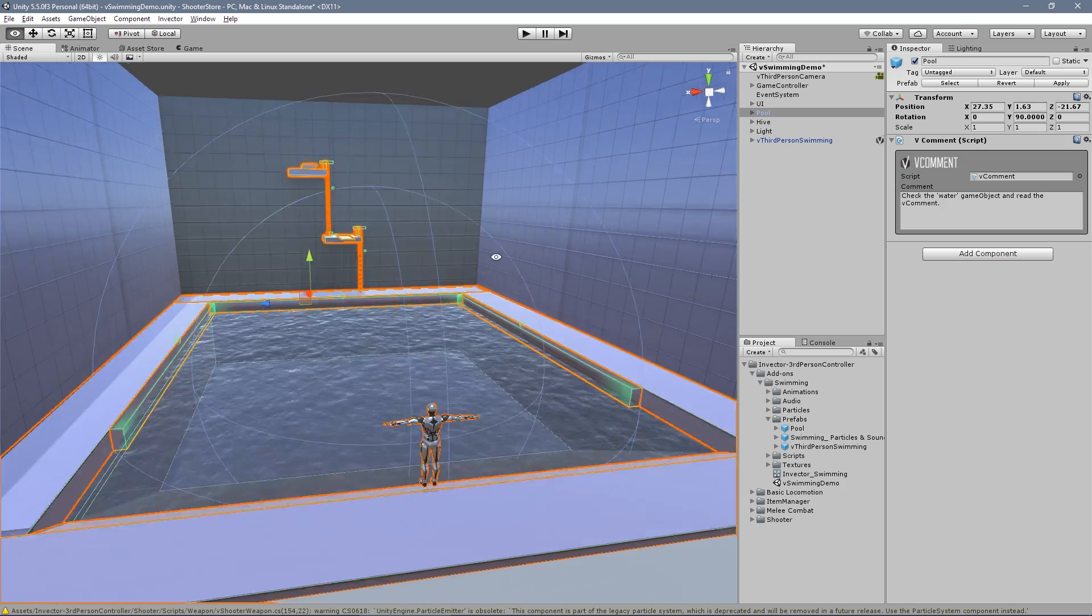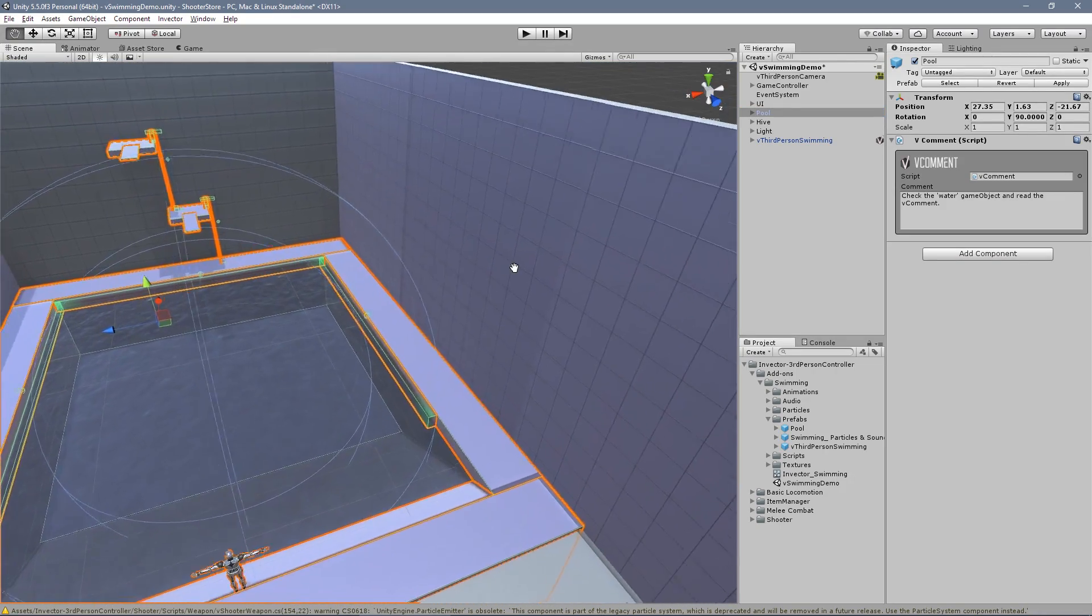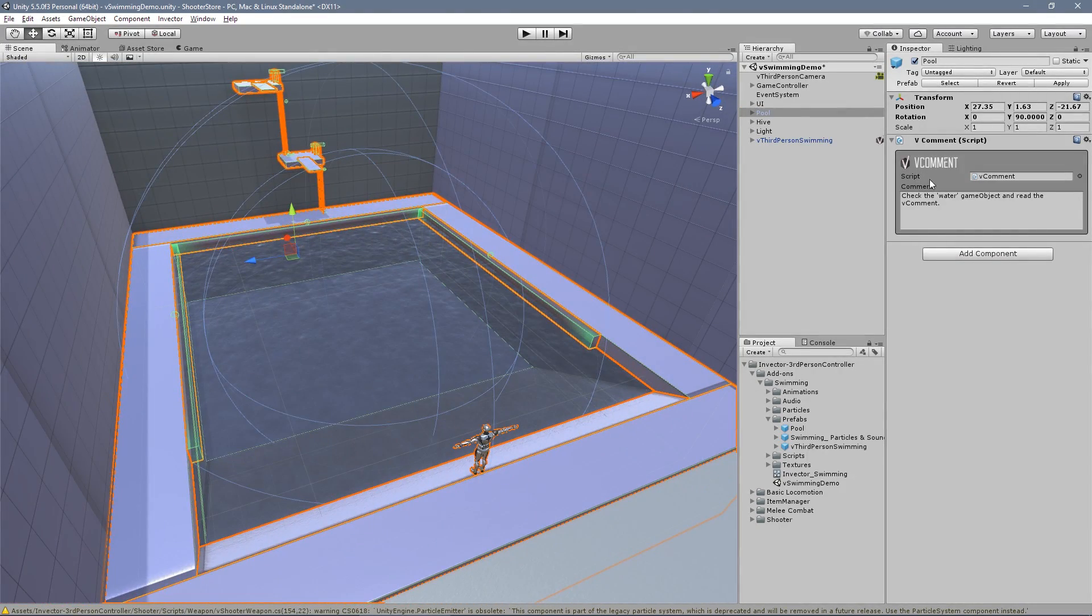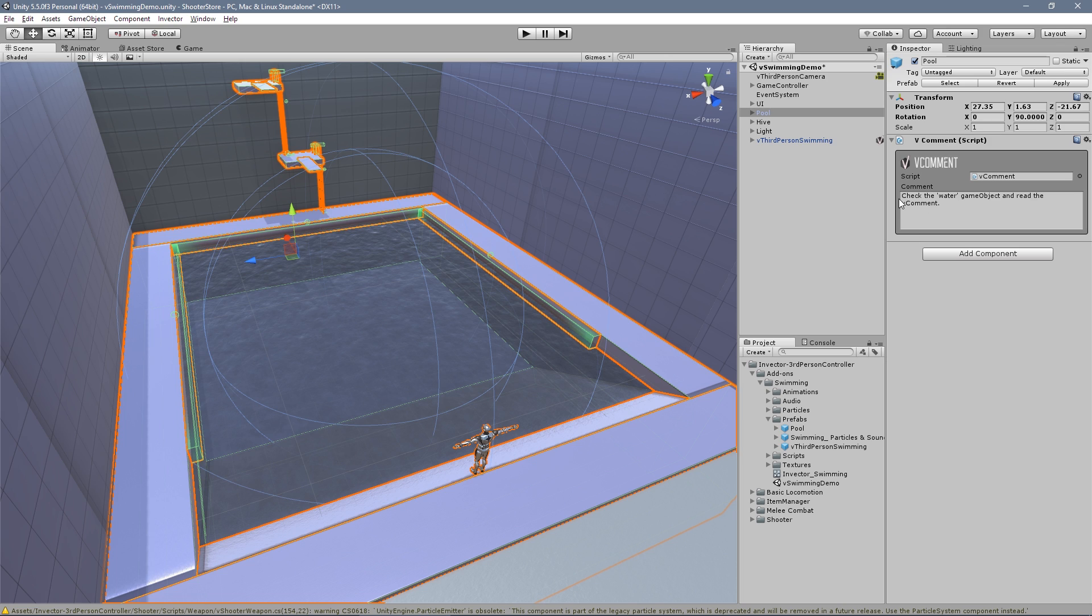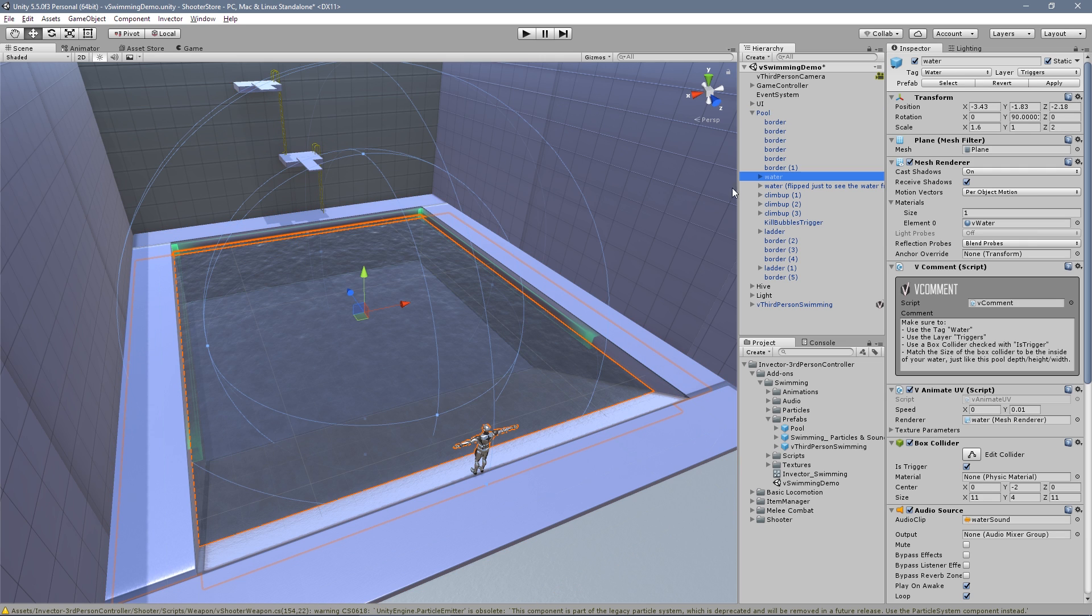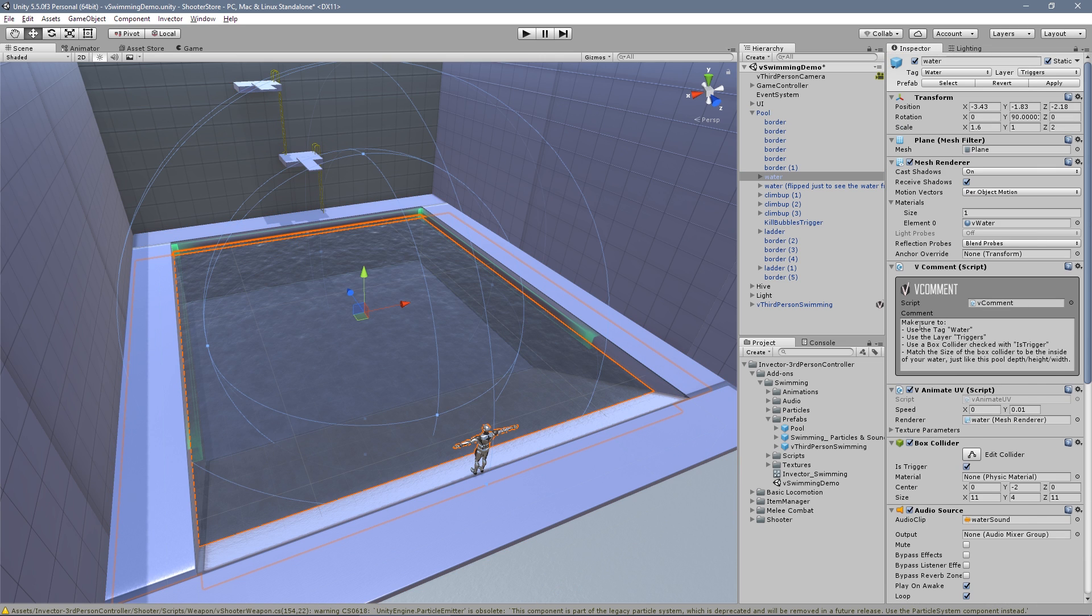We have a pool demo here, an example. And we have a comment saying to check the water game object and retrieve the comment there. So water game object - how it works: make sure to use a tag 'water', a layer 'triggers', and a box collider or any other collider checked with 'is trigger'.